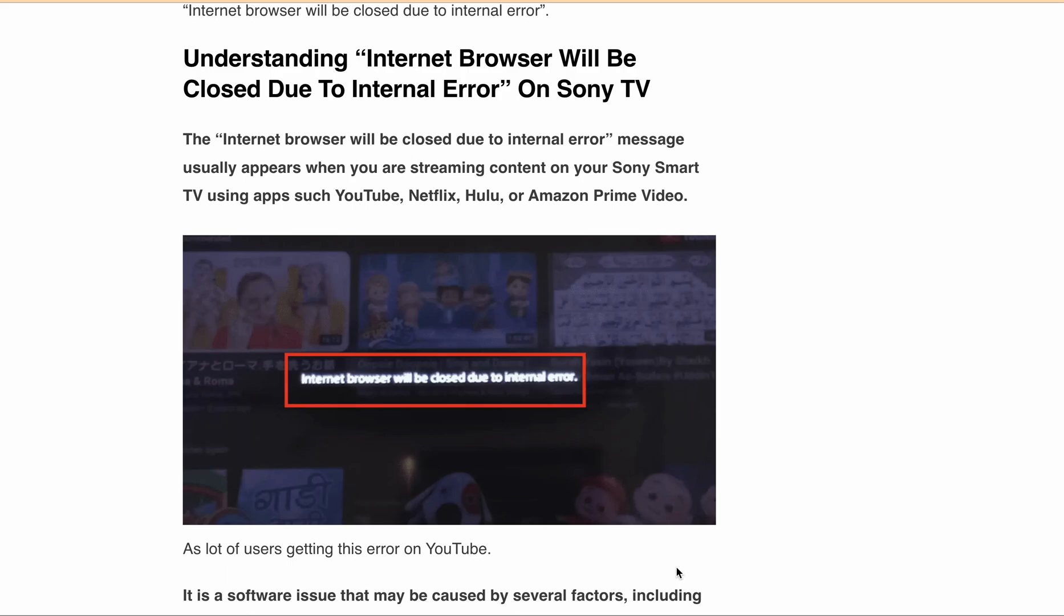Let's first understand what causes this error message to appear. The error message usually pops up when you are streaming content on Sony Smart TV using apps such as YouTube, Netflix, Hulu, and Amazon Prime Video. Basically, it is a software issue that can be caused by either outdated software, corrupted apps, network connectivity issues, or a bug in the TV.